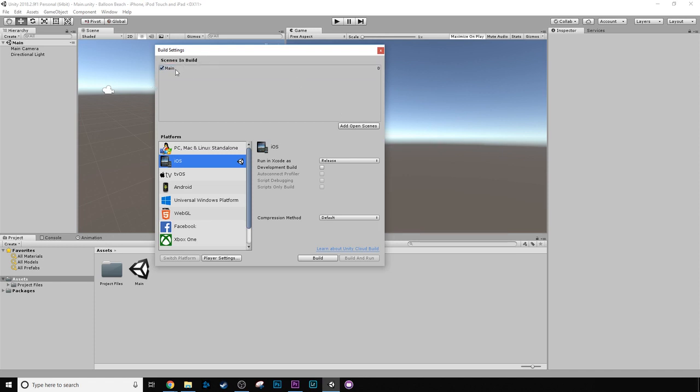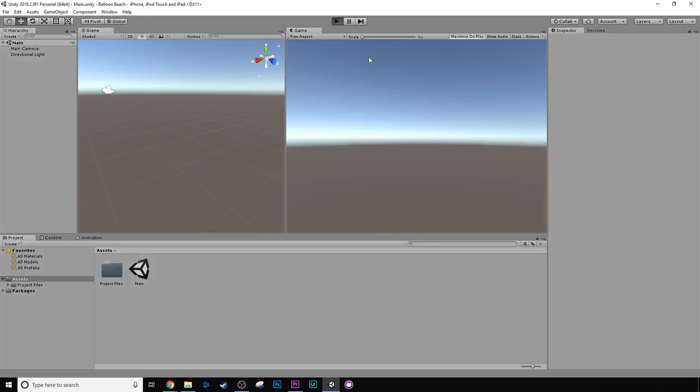And we added our open scene, which is our main scene. So if we wanted to build our game right now, we could actually build the game, and then we could actually move it over to Xcode, or we can move it over to Android Studio, and we could put it on a phone, and we would actually see this game.